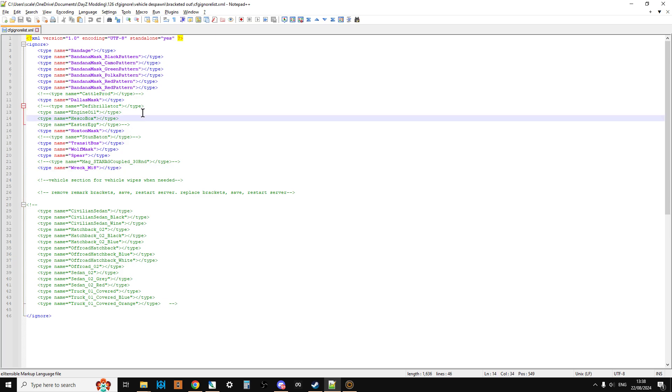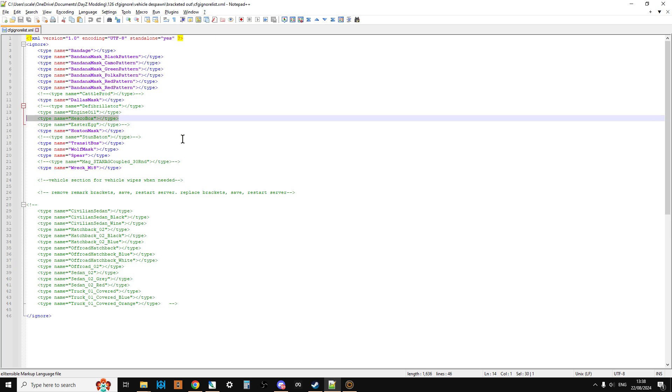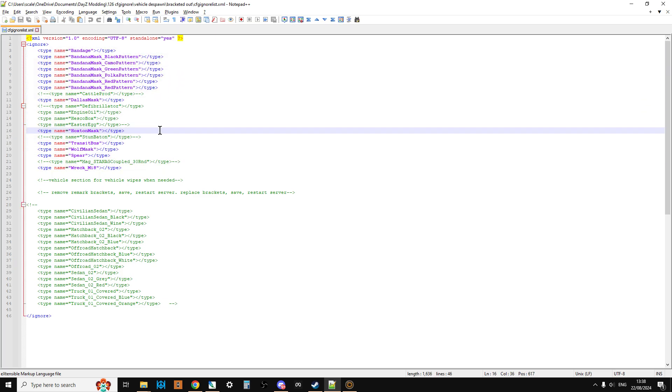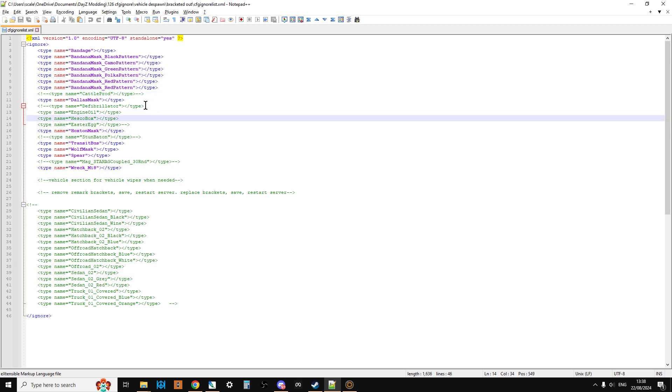So for example you may well have included like the Hesco boxes in your types of XML because they're very useful for making walls and stuff. But your CFG ignore list will go eh eh and although you might spawn them in on a server restart they'll disappear so that's a bit of a pain. So in this kind of top section I've done those adjustments. Now if you want to turn this back to vanilla just get rid of the angle brackets around stuff with the little dashes next. They're the things that just turn it into remark. So that's that bit.